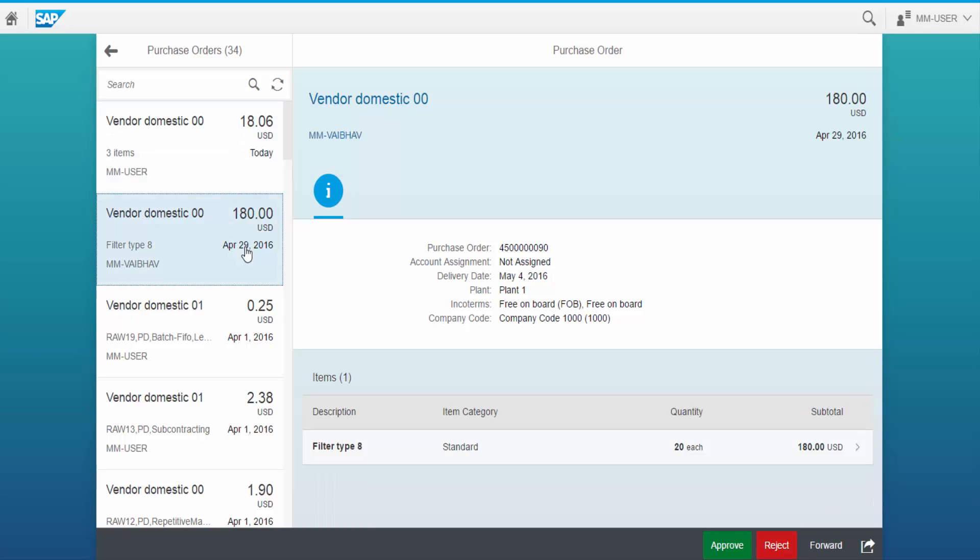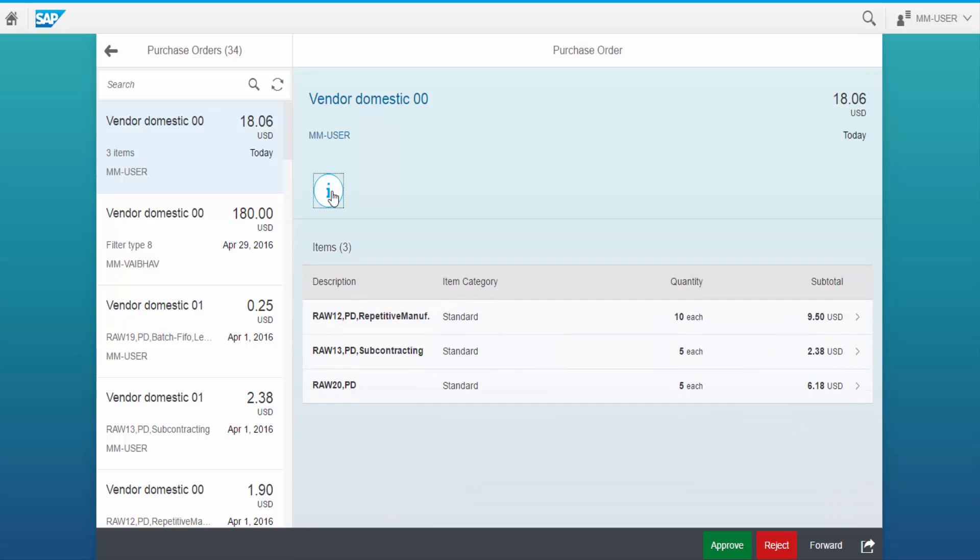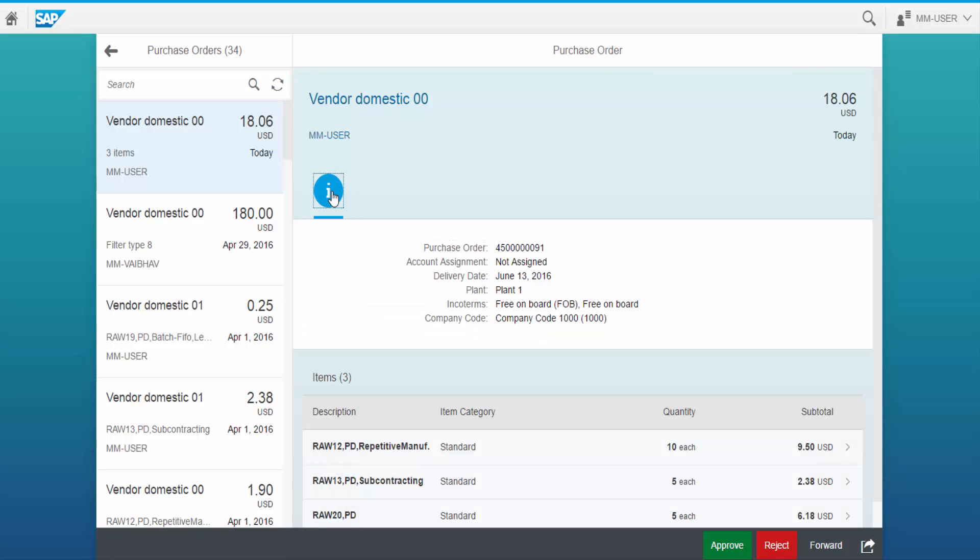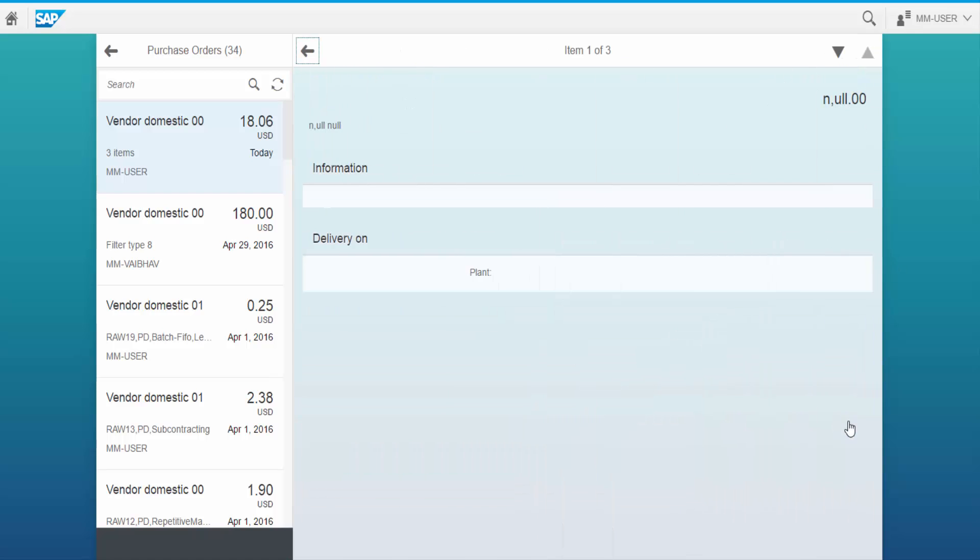Let us select a purchase order. Click on the I button to view more information. We have three items in this purchase order. We can open them and see the details.